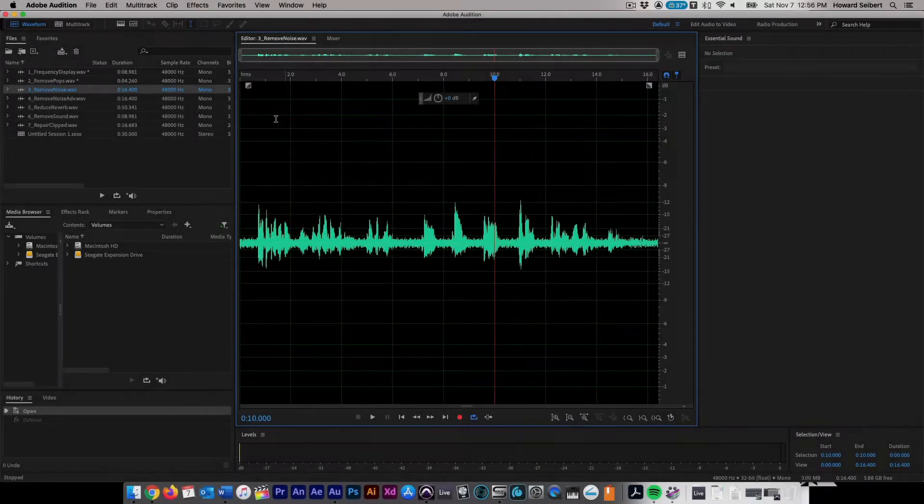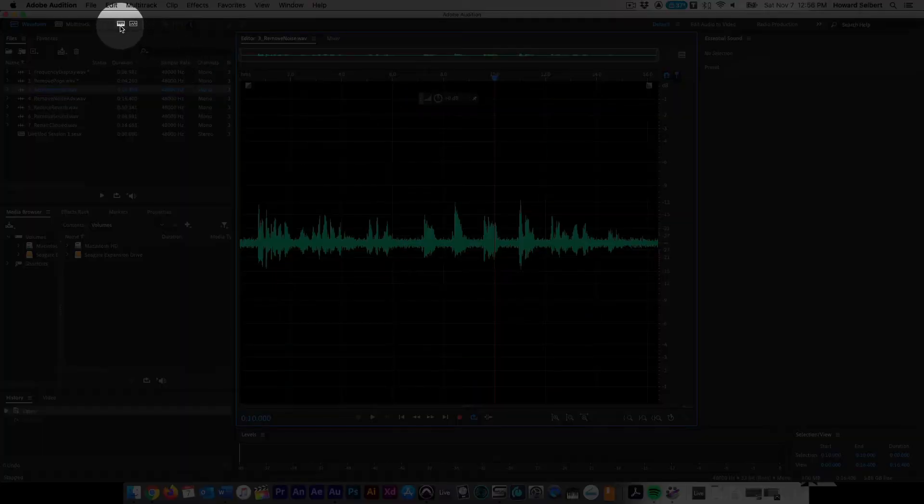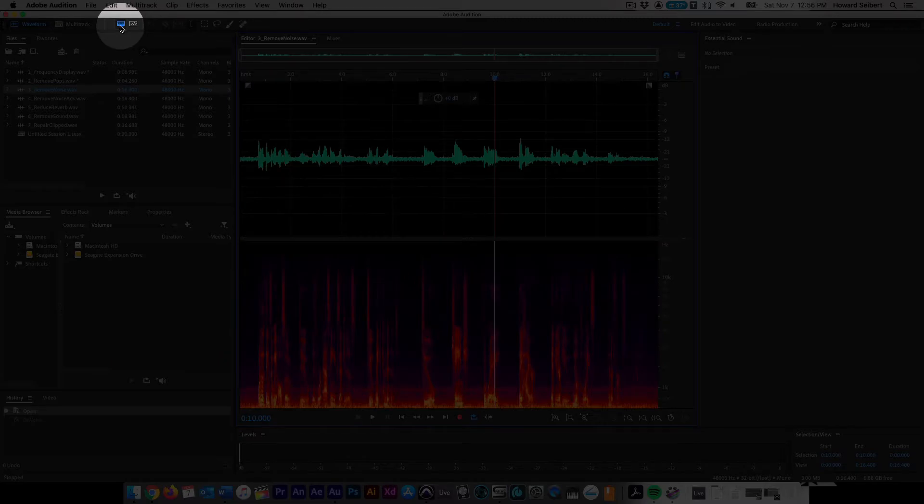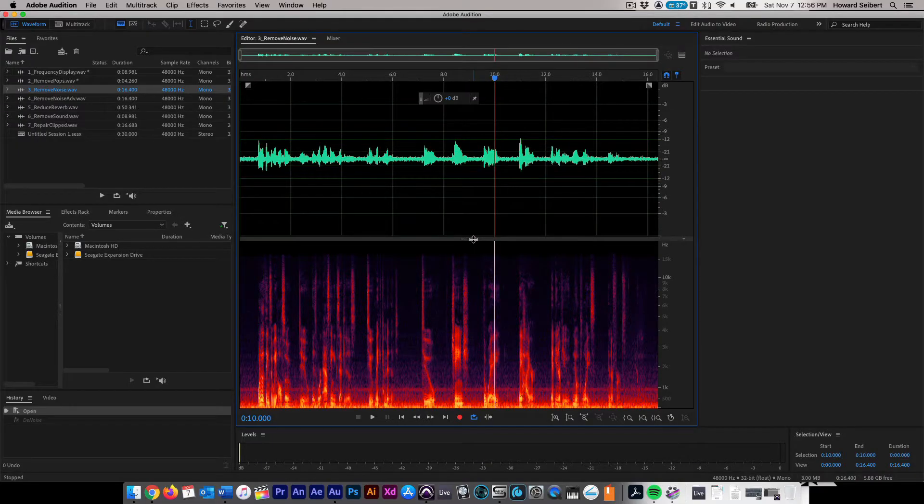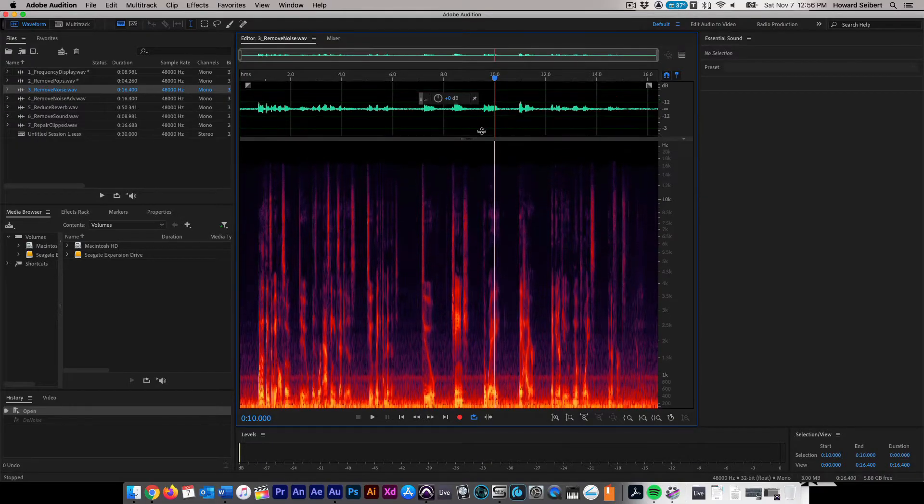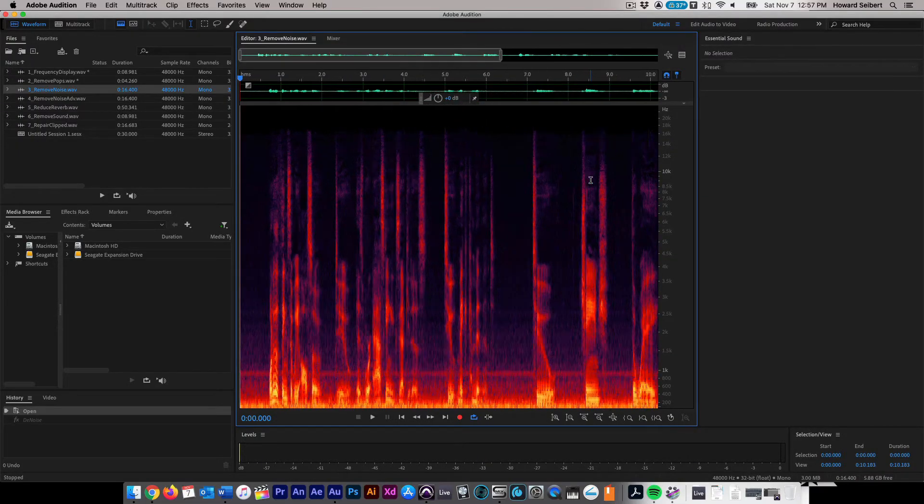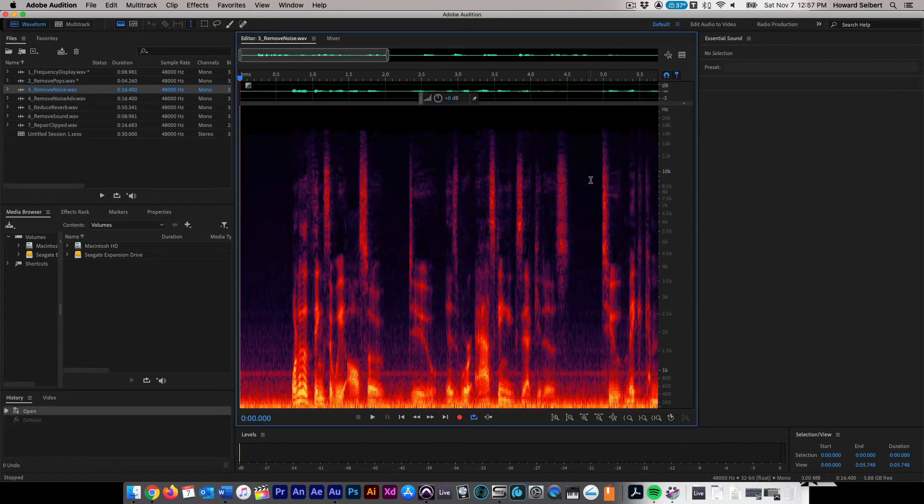Background noise can be removed from an audio file by using the Denoise FX Processor. Click on the Show Spectral Frequency Display button and adjust the display to your preferred size. Zoom into the file by pressing the equal sign on your keyboard. You can see and hear the noise at the beginning of the file here very clearly.